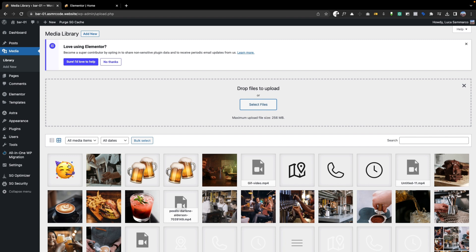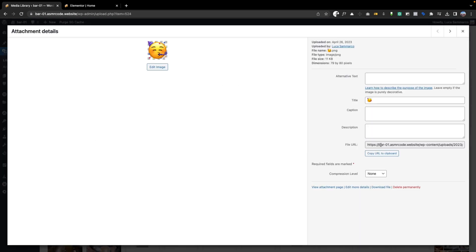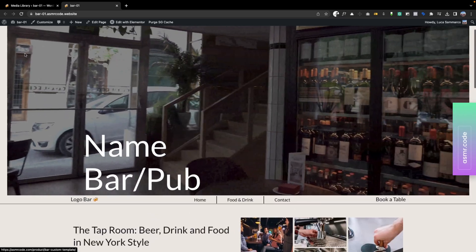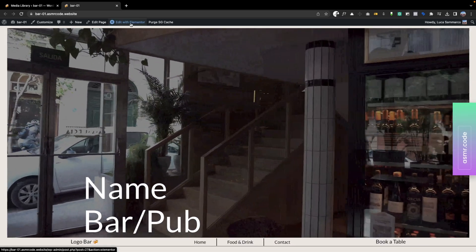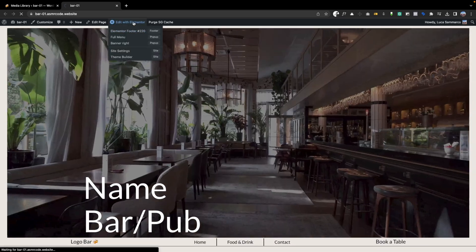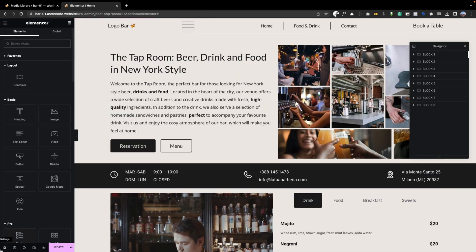First add to your media gallery the file to insert as cursor. It can be in both SVG and PNG format. The important thing is that its dimensions are 100x100. We copy the URL file of the image and go to the page editing section.